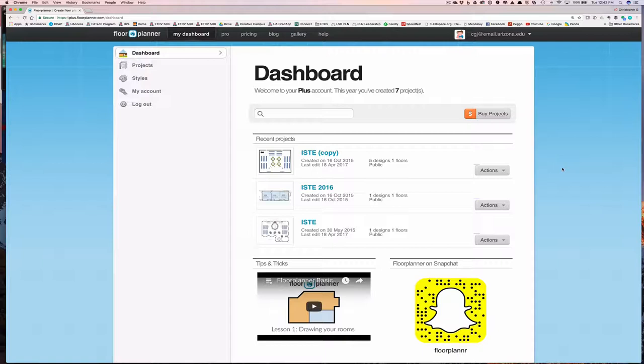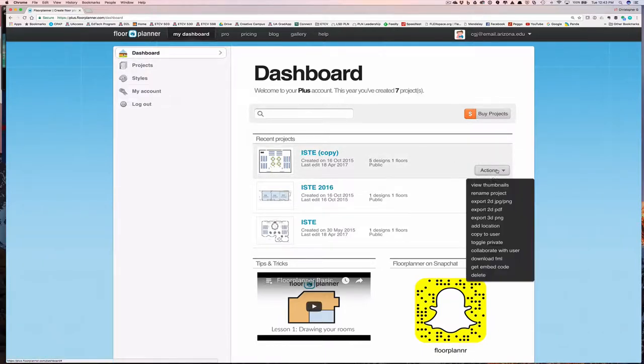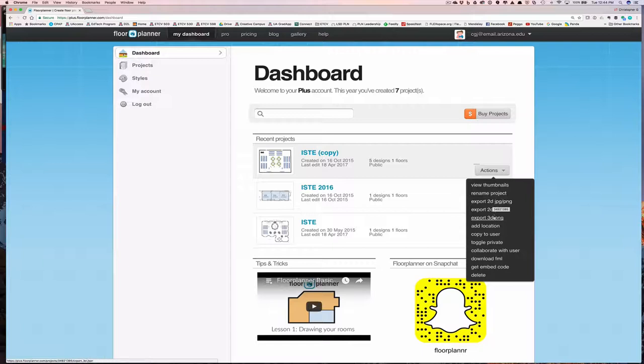First easy way is on the dashboard. If you look at the actions button, you'll see that there's a way to export a 2D JPEG or PNG. PNG is just another image format, or export a 3D PNG. And you'll find when you click on either one of those, there are some options. I'm going to show you a second way to do that, so it's the same options. There's also a way to get an embed code, and I'll show you why that's important in just a little bit.